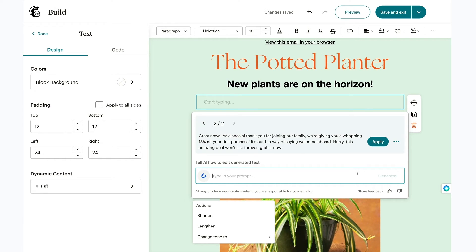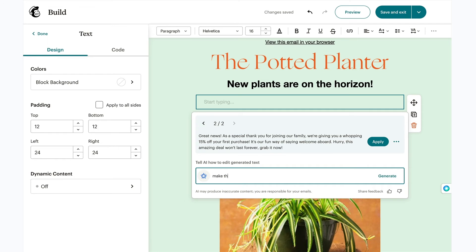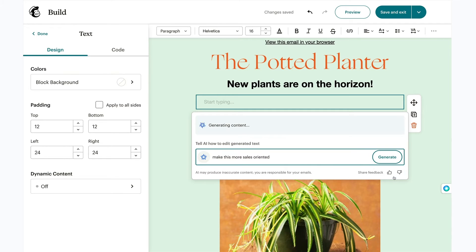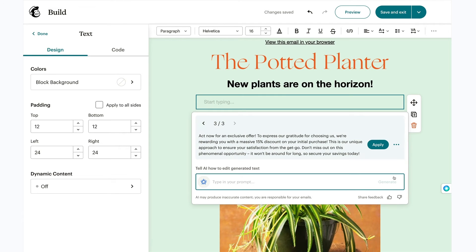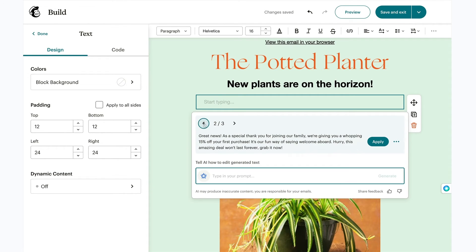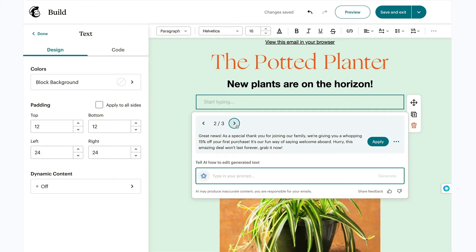It's almost there, but there's one more thing I'd like to try. In the prompt box, I'll type in make this more sales oriented and click generate. I like what I'm seeing. If you have more than one output, you can use the arrows to review them. Once you've decided on the version you want, click apply.